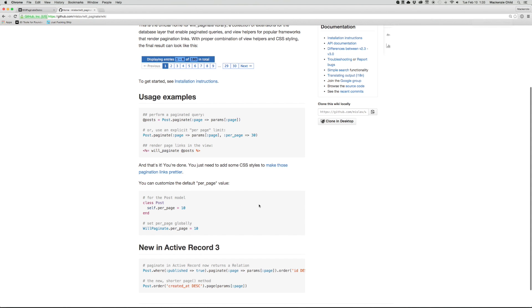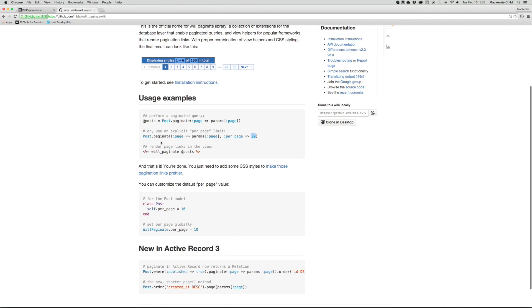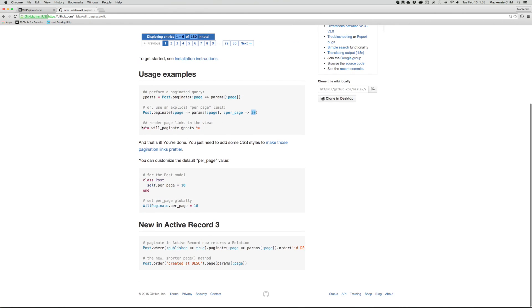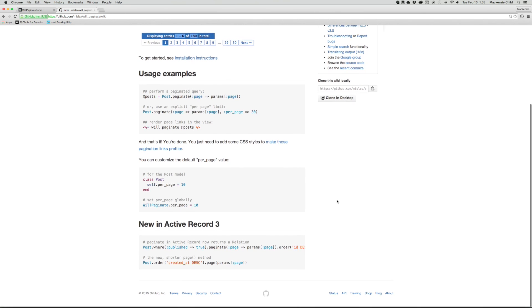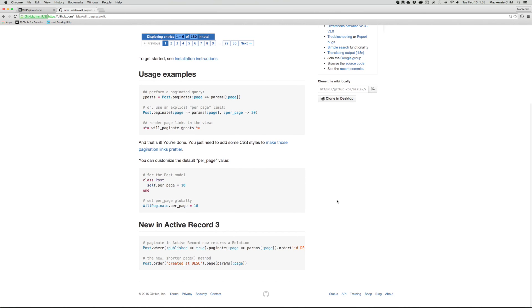you can see the example usage is post.paginate and you can set the page params to page and then set a specific number for the amount of posts you want per page. And then in your views, you just call the WillPaginate method and then call that on the posts. So let's set that up.